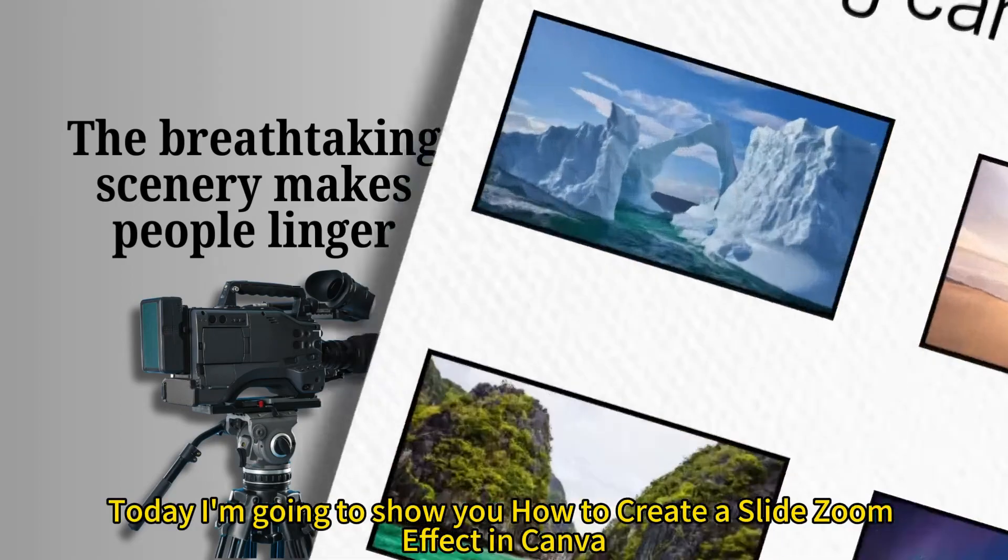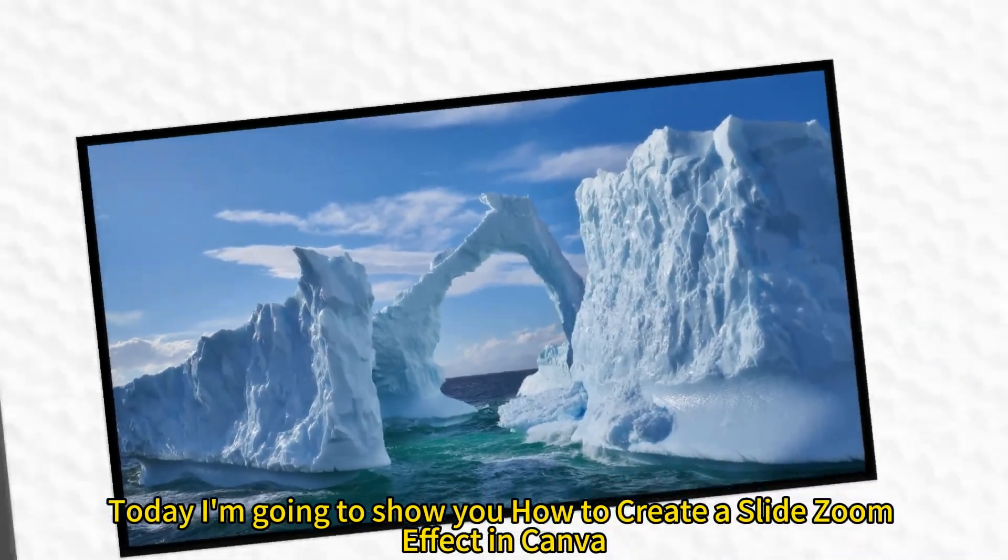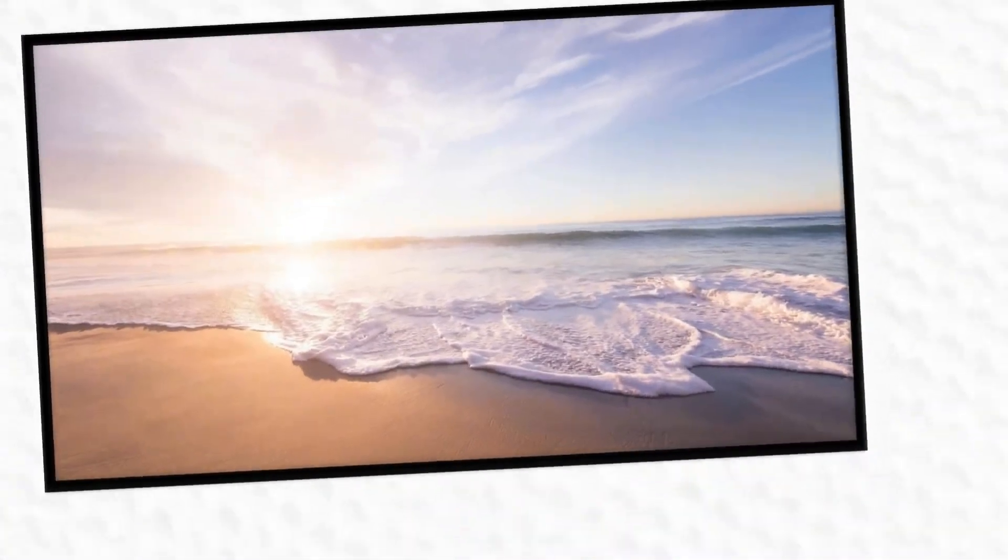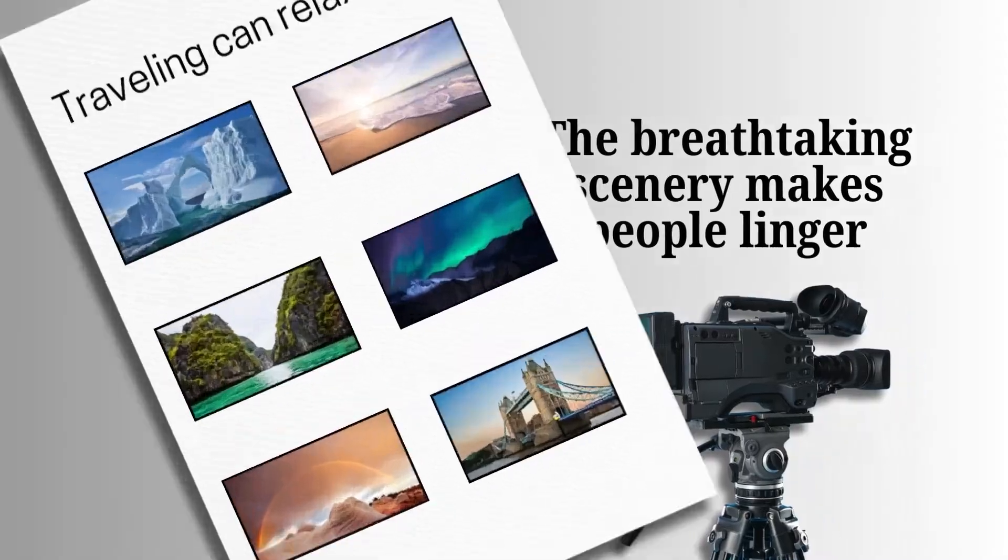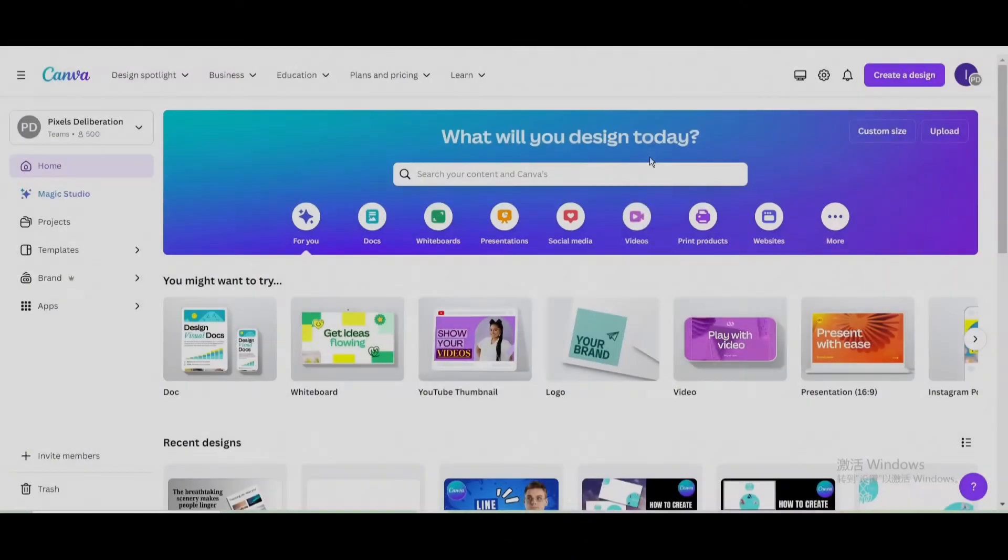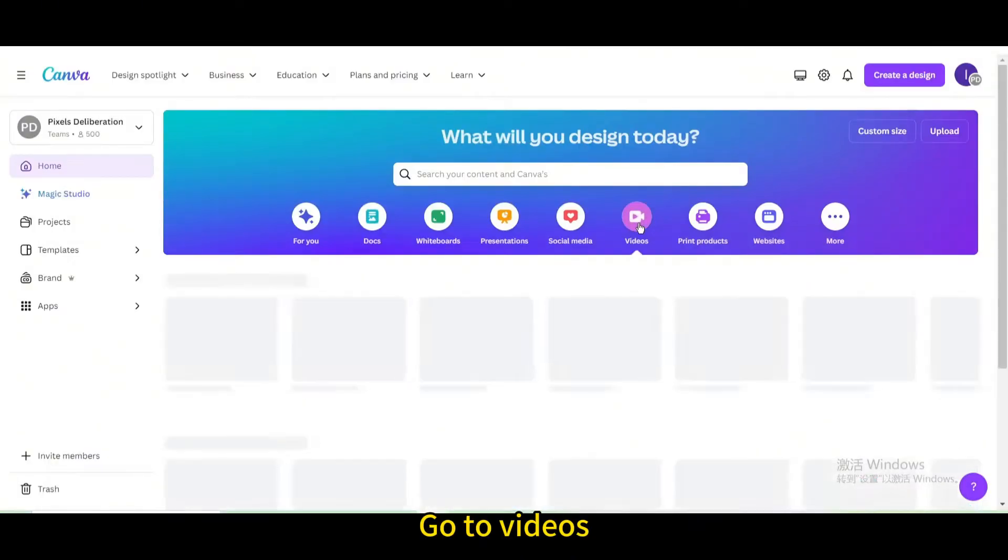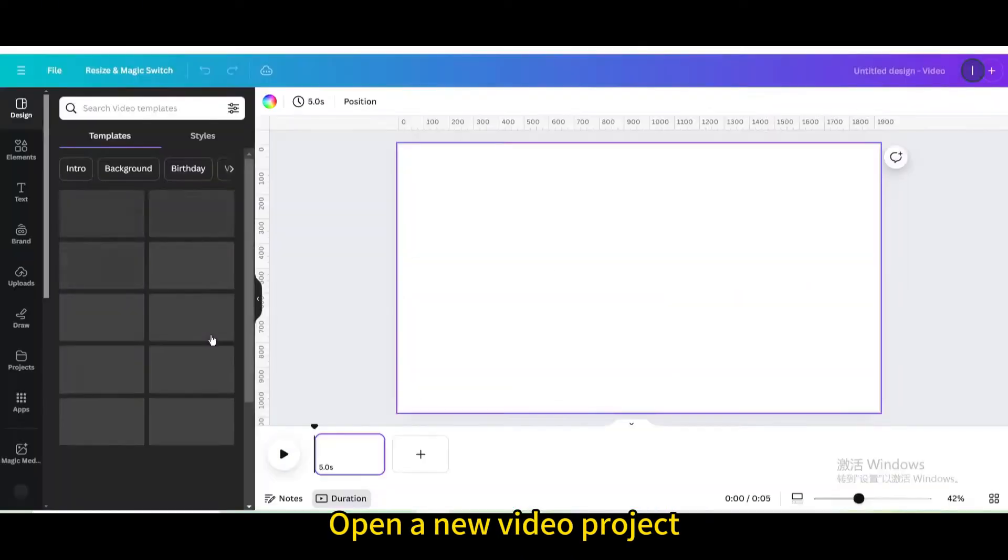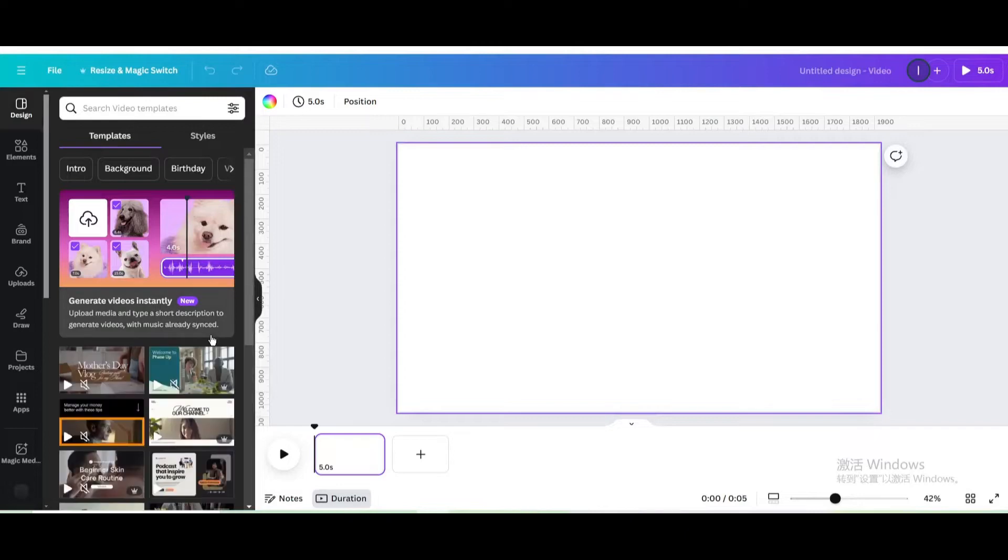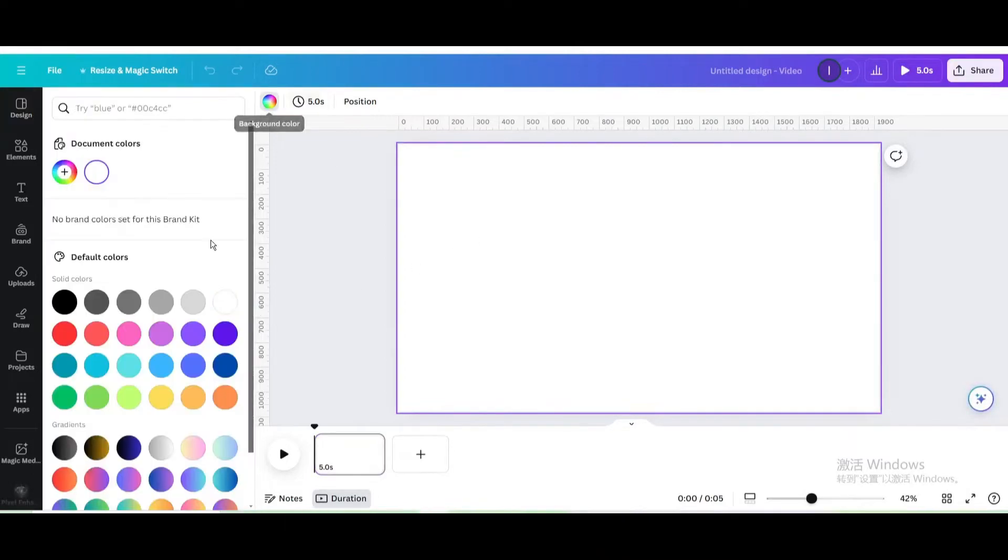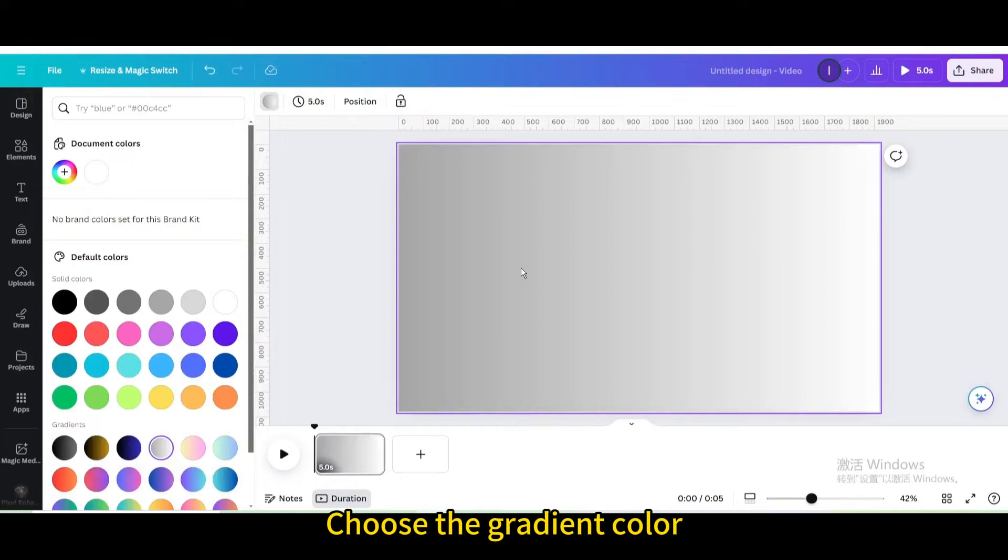Today I'm going to show you how to create a slide zoom effect in Canva. Go to videos. Open a new video project. Change the background color. Choose the gradient color.